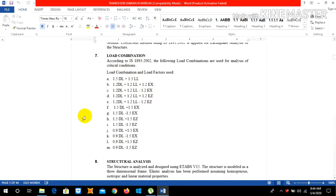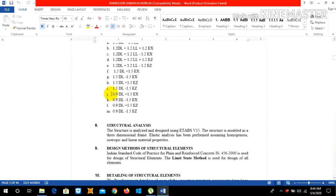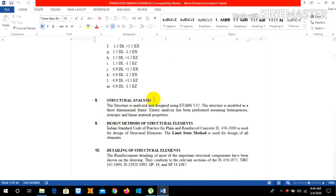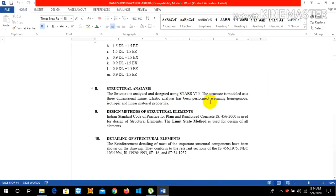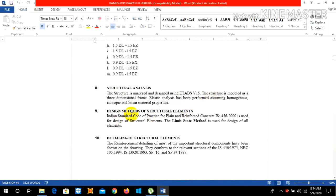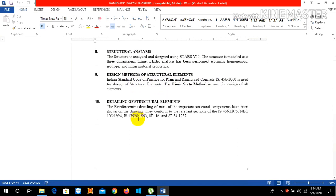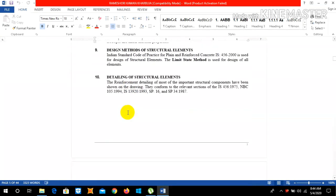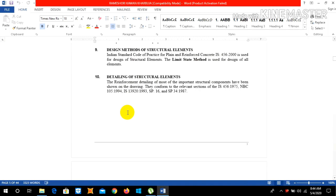Structural analysis has been performed using the ETABS version 2018 in our case. The designing method of structural analysis is we used IS 456-2000 for our design of structural elements and the limit state method is used for the designing.